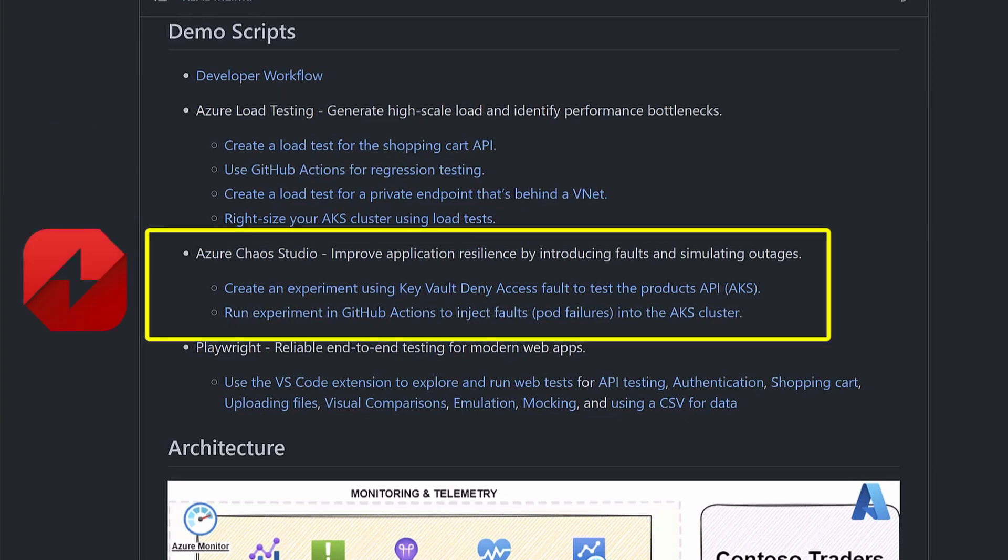Next, we have Chaos Studio experiments to deliberately introduce faults that simulate real-world outages to test the resiliency of the e-commerce app and help identify potential issues before they impact customers. The demo scripts walk through experiments using Key Vault deny access fault to test the products API and another experiment that runs GitHub Actions to inject pod failures into the AKS cluster.